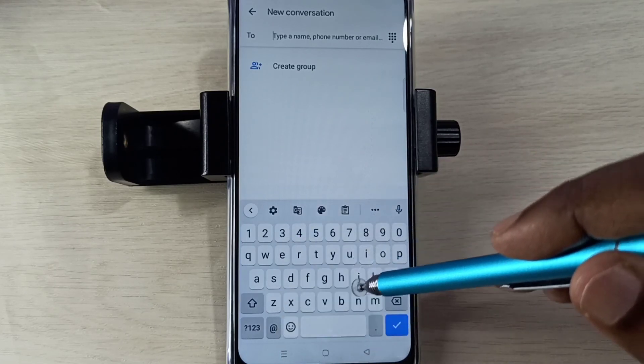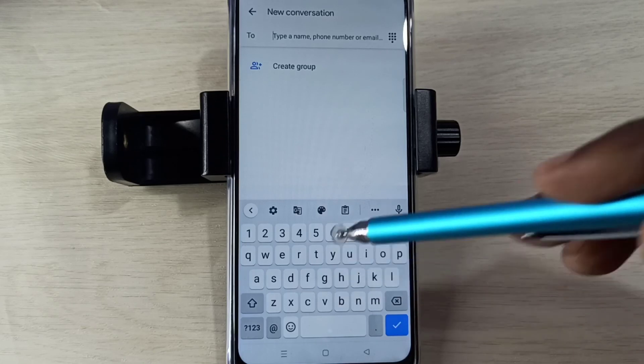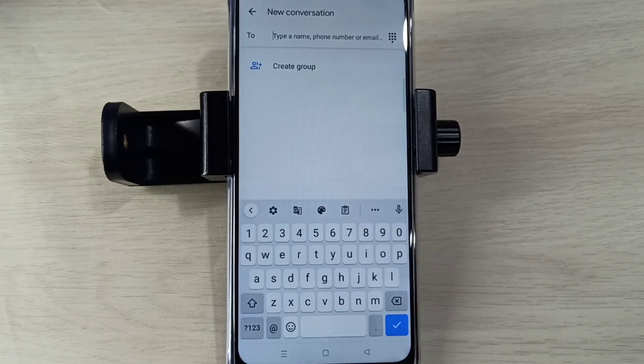So this way we can change keyboard language. Please try it.